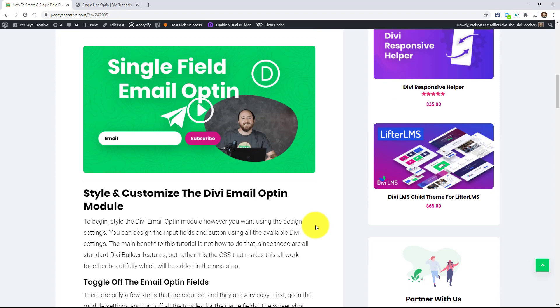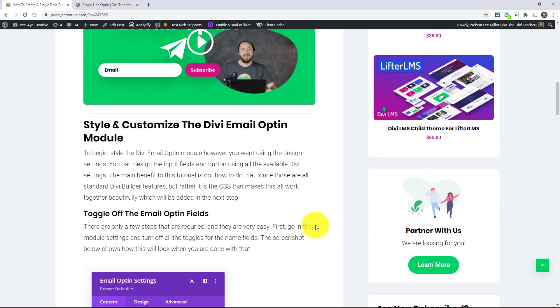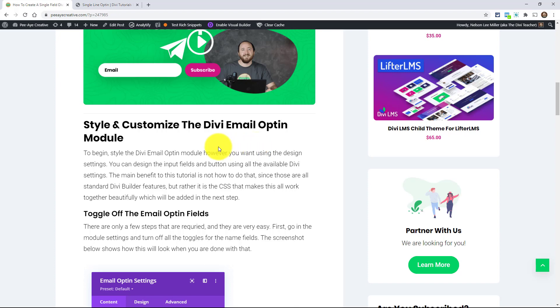So basically, I'm not showing you how to use the Divi Builder. I'm not showing you how you can go in and style the email opt-in module. I'm just mostly doing this tutorial so you can have the CSS snippet that I provided to make this inline and make it work really great. So we're just starting out here in this tutorial over here on our blog.